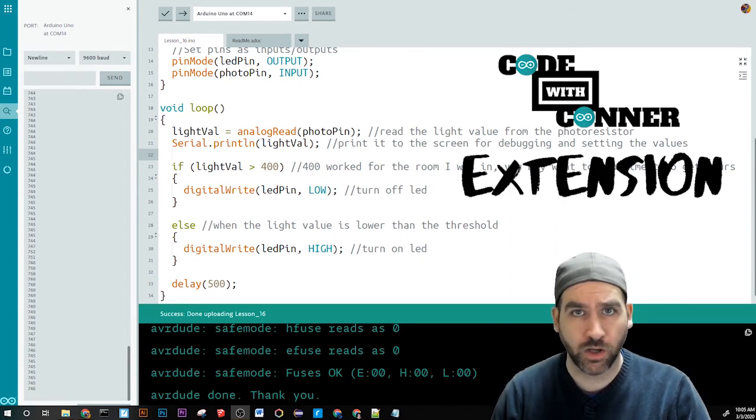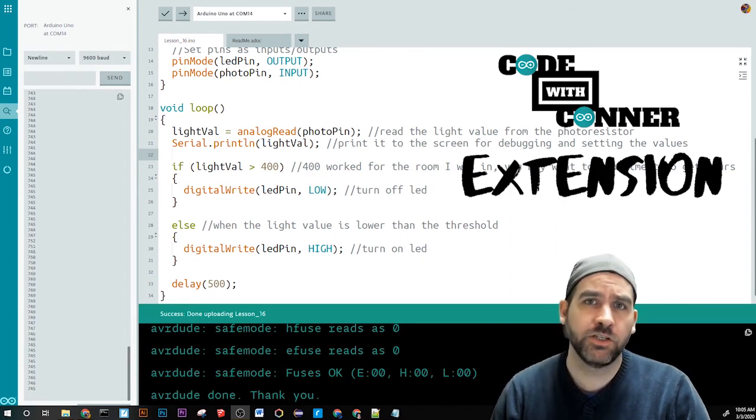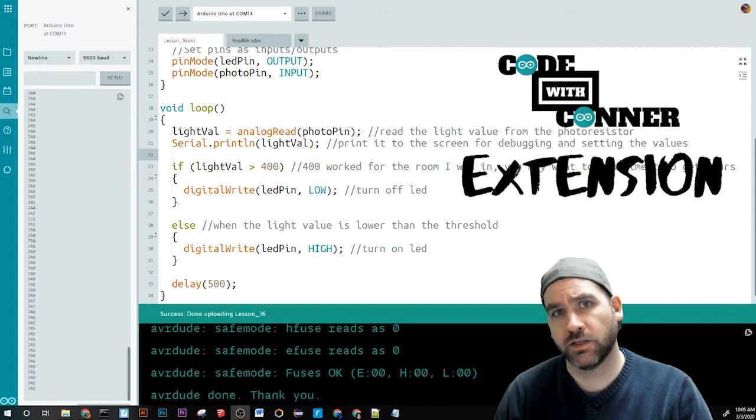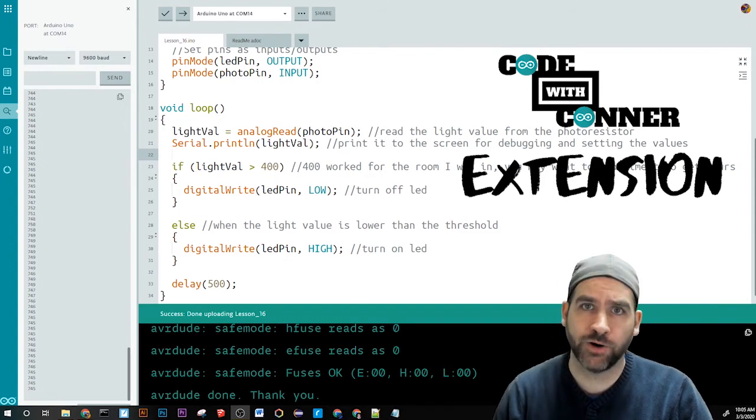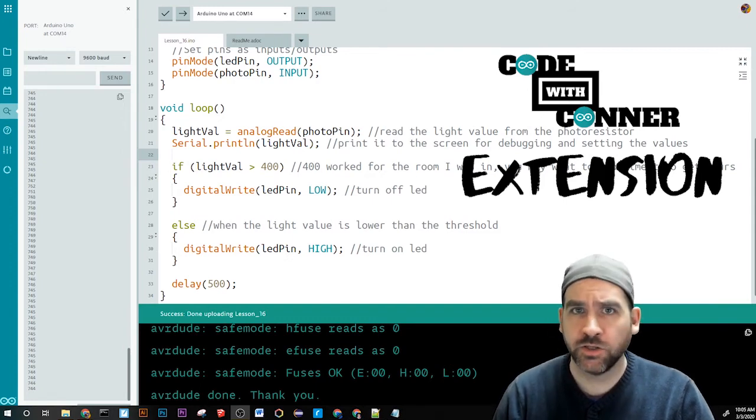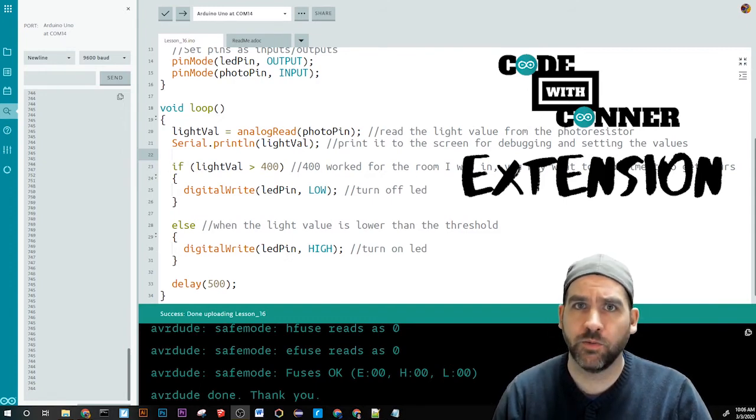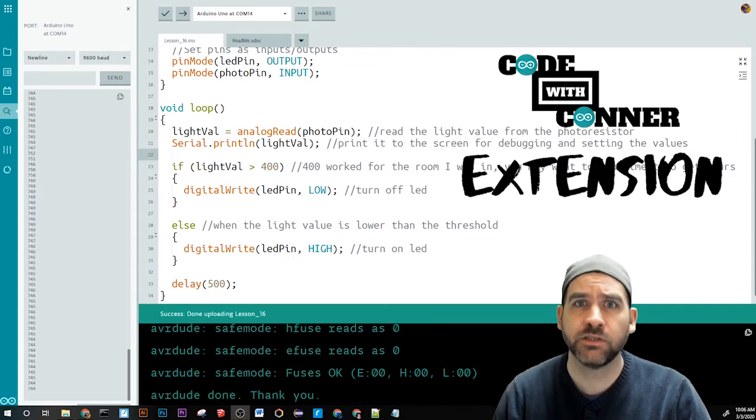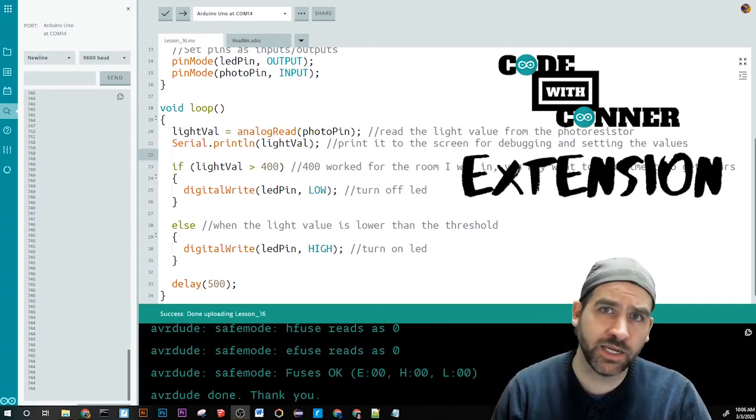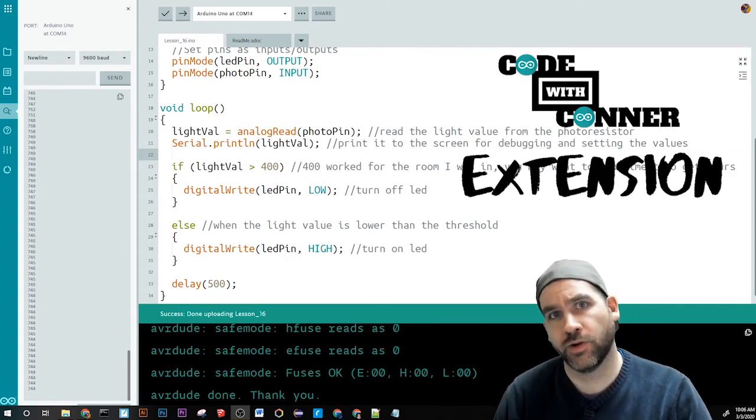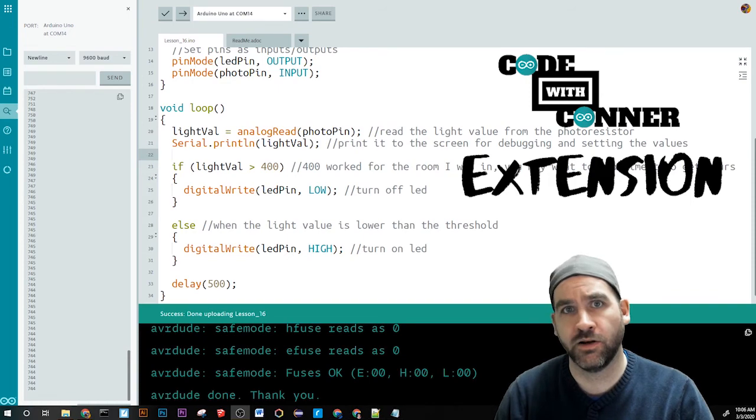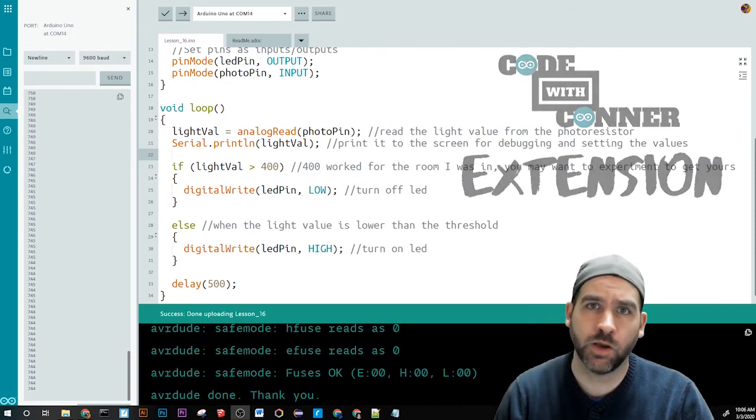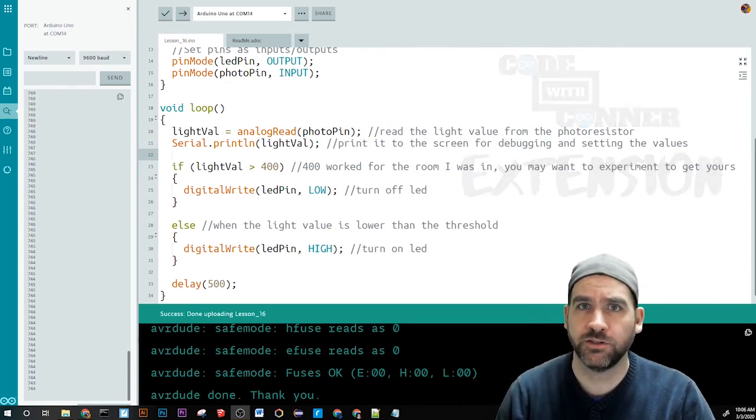Why don't we say that instead of the light being off, we always want it to be on, but just very dim when the lights are on. And then it brightens when the lights go off. So you'll just need to play a little bit with how you're writing the LED values. And then just get it to be dim when the lights are on and full brightness when the lights are off. That's it for the extension. Let's hop over and look at the challenge.